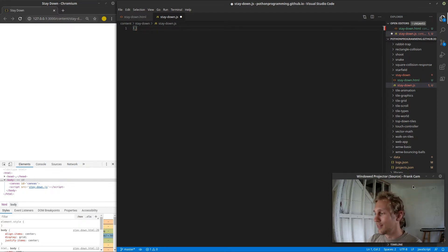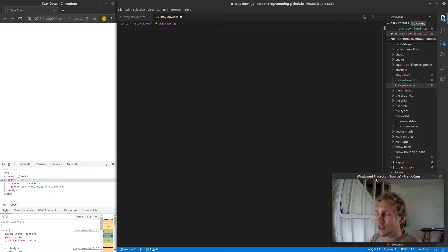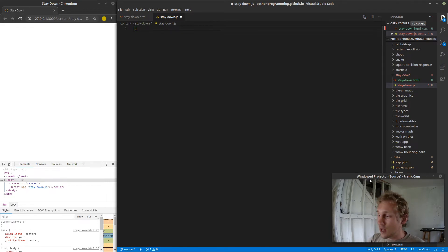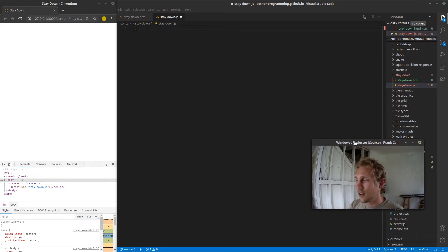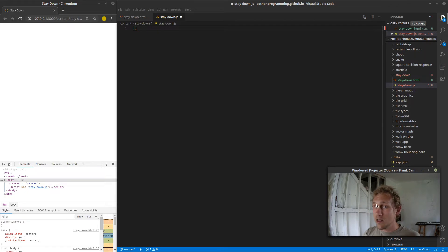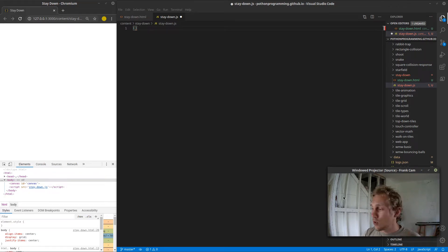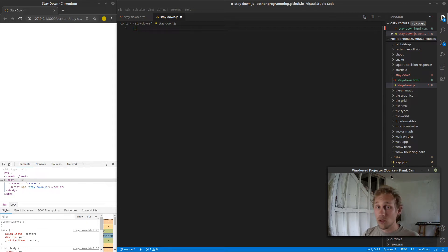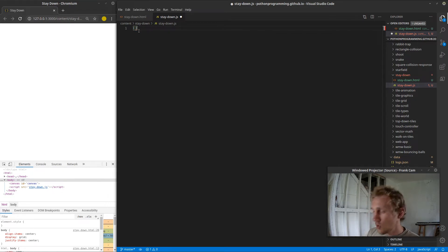I'm calling it the 'Frank cam' because I typed it in as a joke and thought it was kind of funny, so I'm just going to leave it. This is the windowed projector for a source in OBS — so far it's the easiest thing I could find. But if anyone out there knows of a better way to get this to work without the window title, you should leave that in the comments because that would help me out quite a bit.